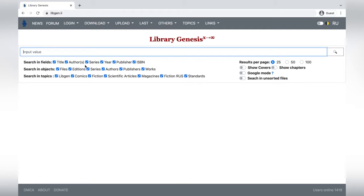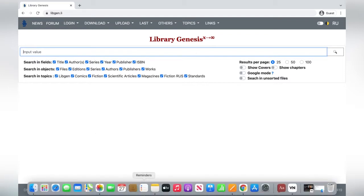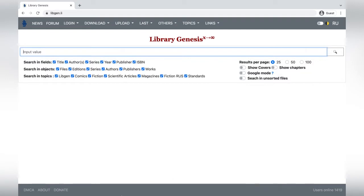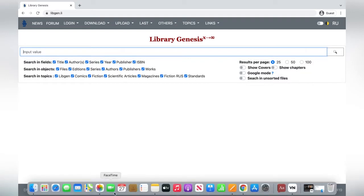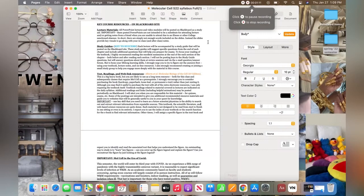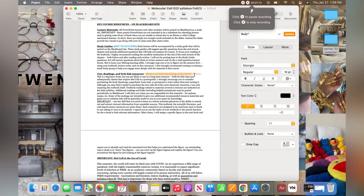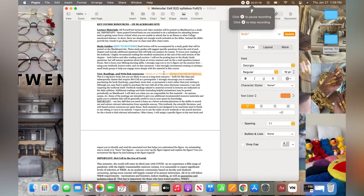I usually search up the ISBN number in order to get the exact textbook. So what I'm gonna do is go back to my syllabus and I'm gonna look up my textbook in Google in order to find the ISBN number.